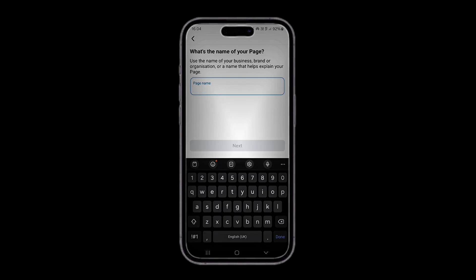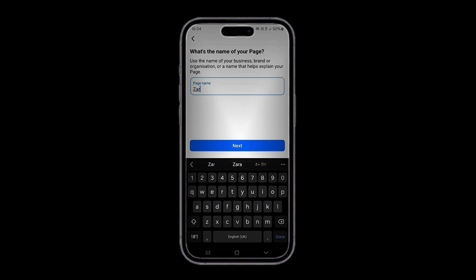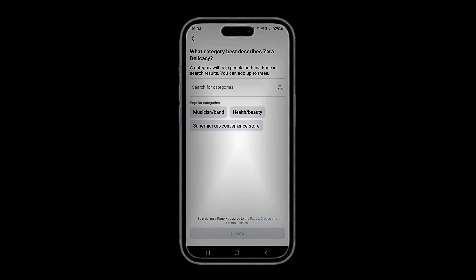Let's say 'Sarah Delicacy.' Sarah Delicacy — let's go on then. What category best describes Sarah Delicacy? Choose a name that clearly represents your brand or community.